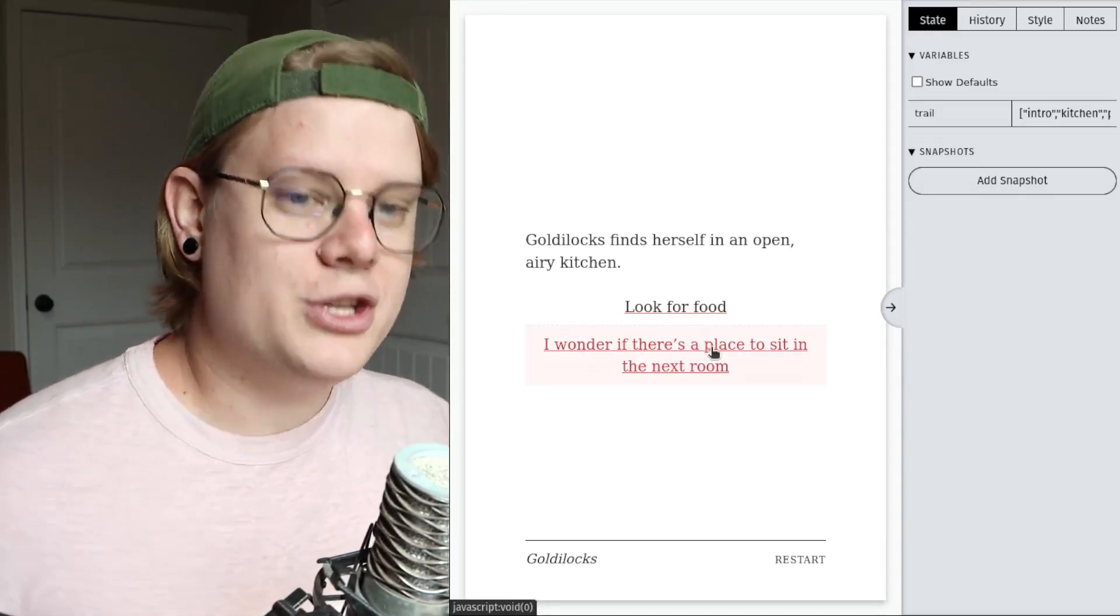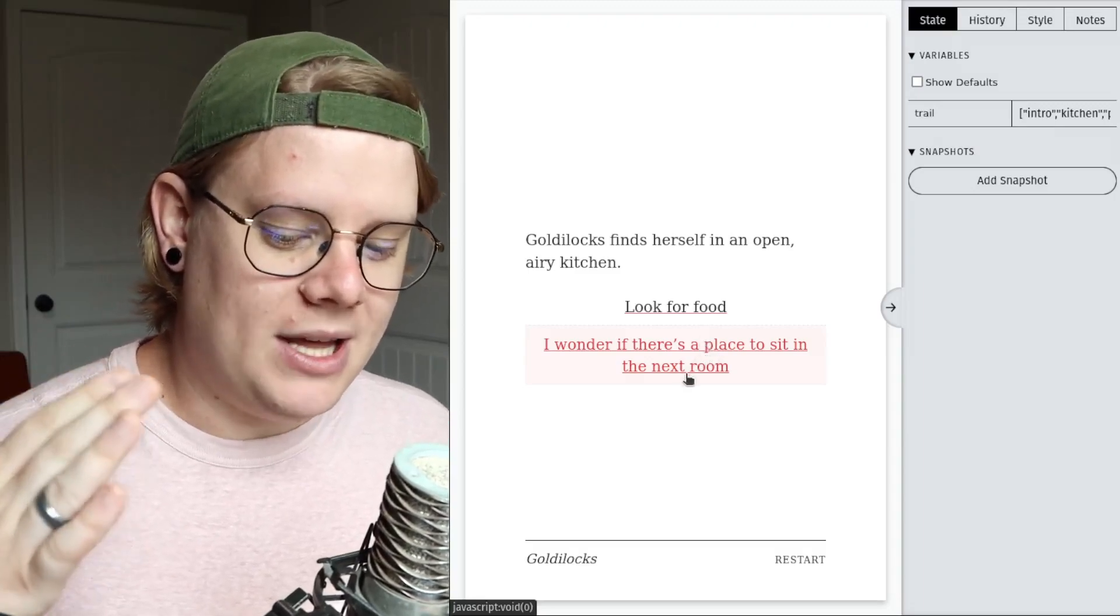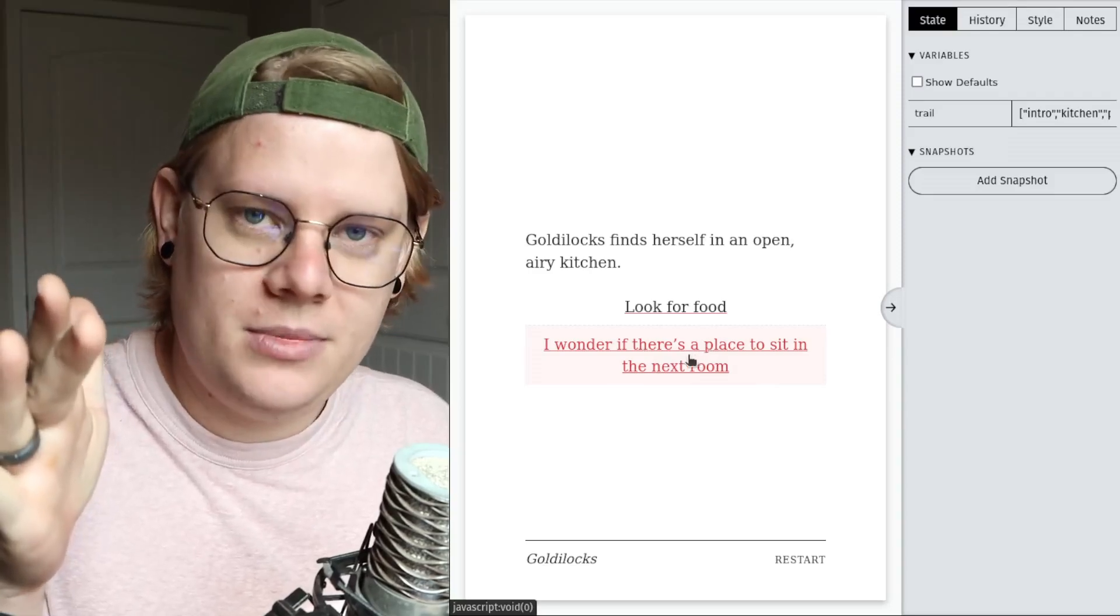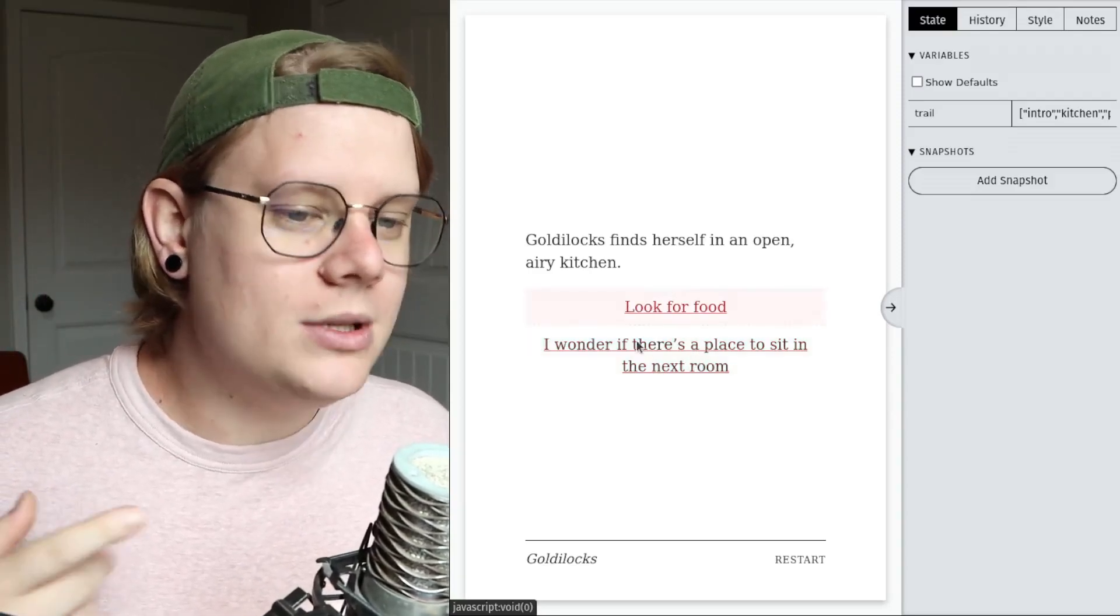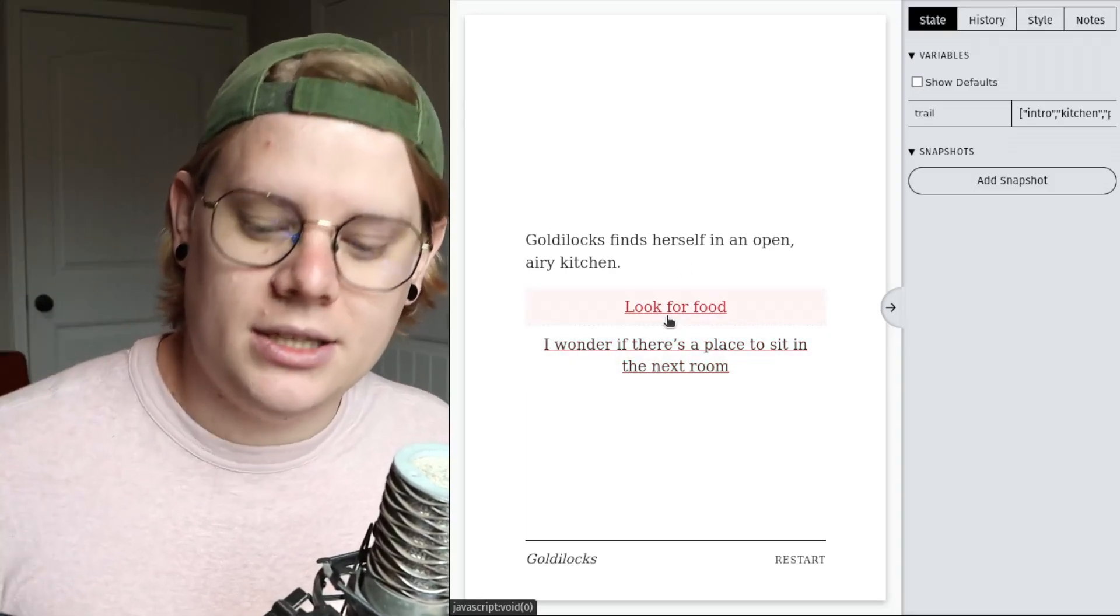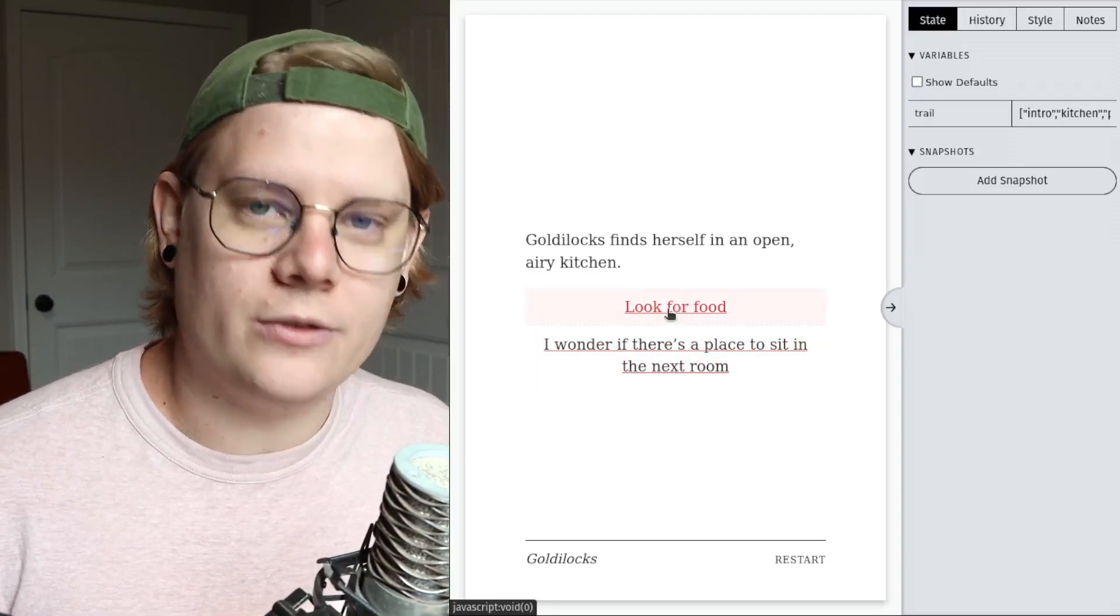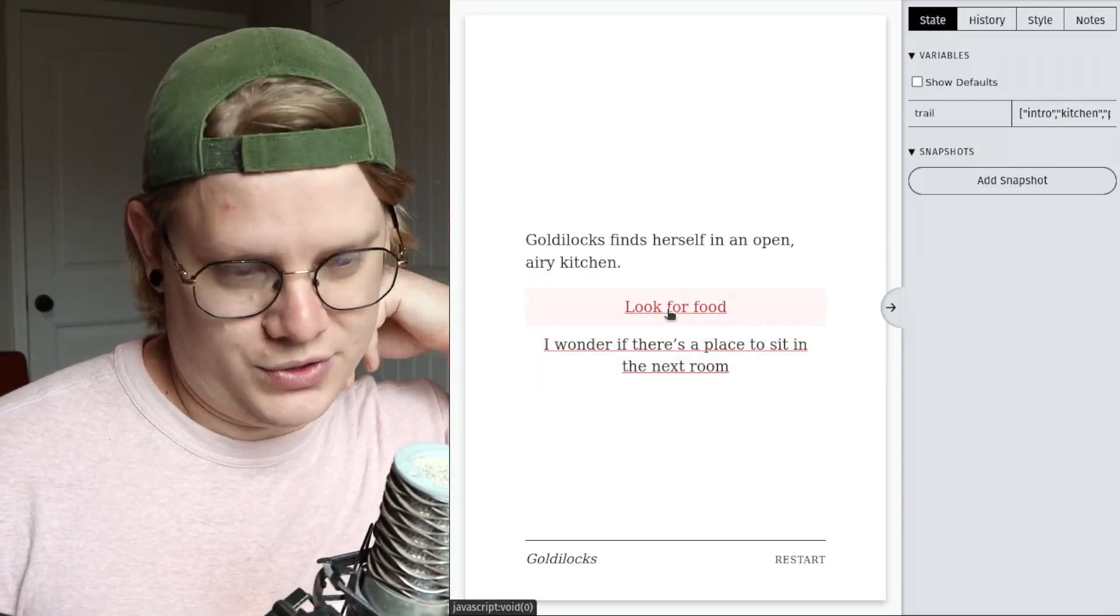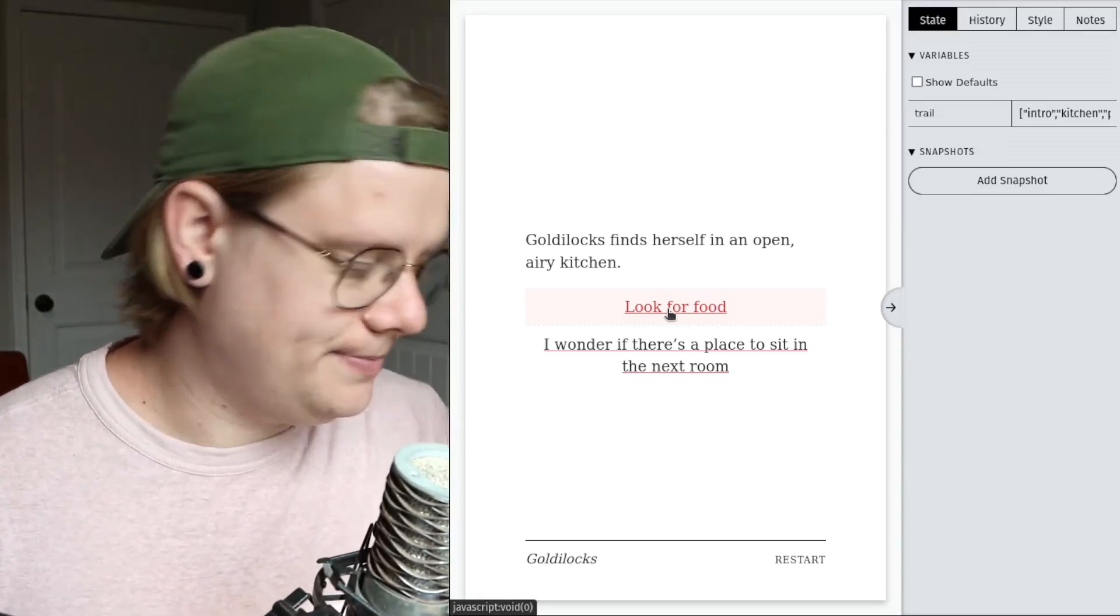Now, what I want to change about this story is I don't want the reader to be able to choose the living room before doing the porridge. I want the only option on this page when the reader initially comes to the story is I only want the reader to have the look for food option because I only want the reader to be able to go to the living room after Goldilocks eats the porridge.